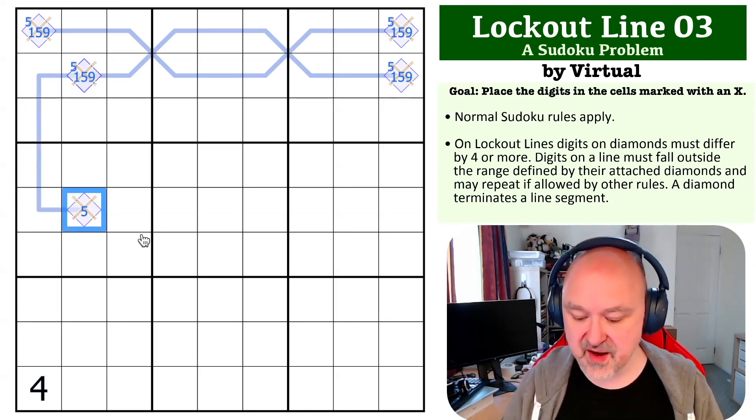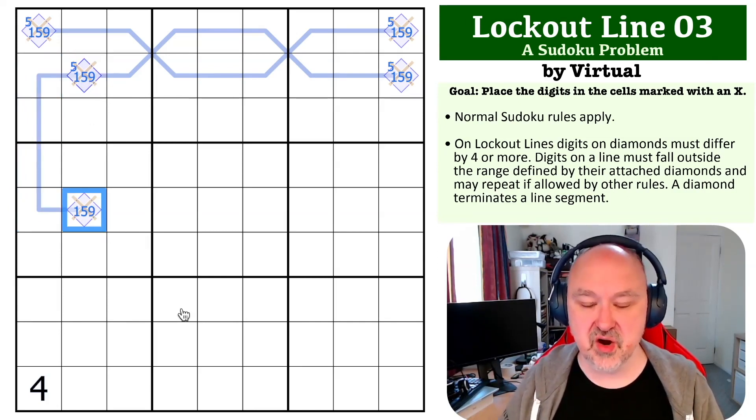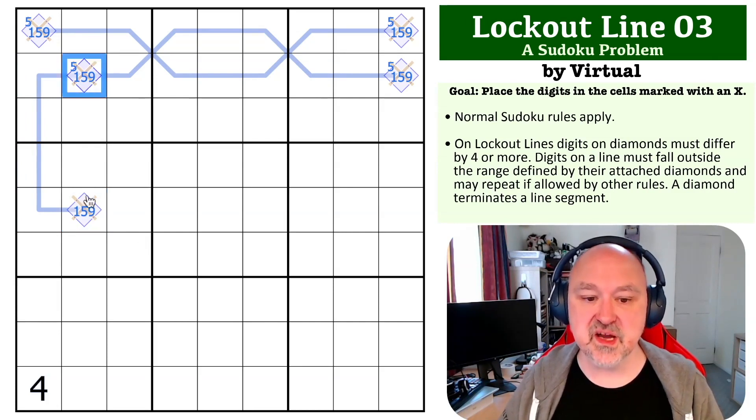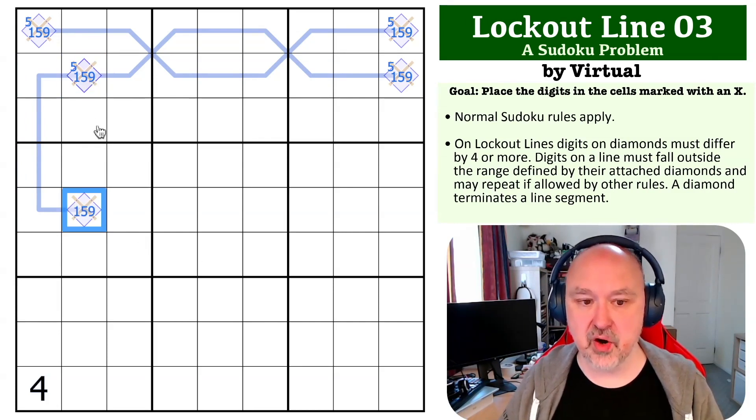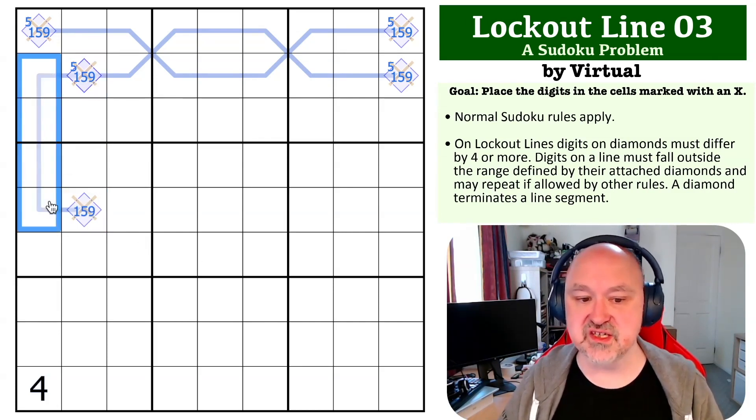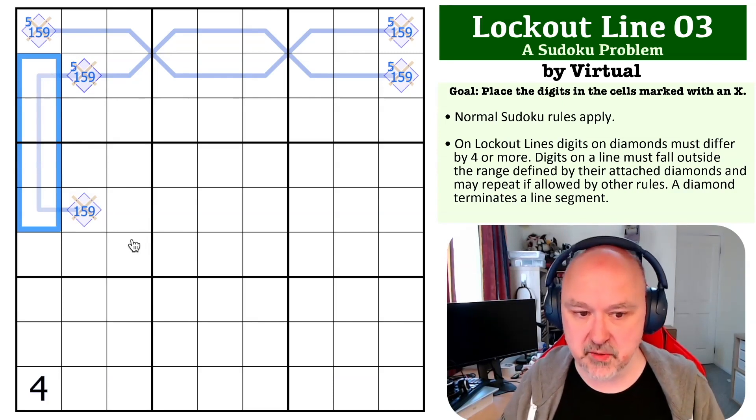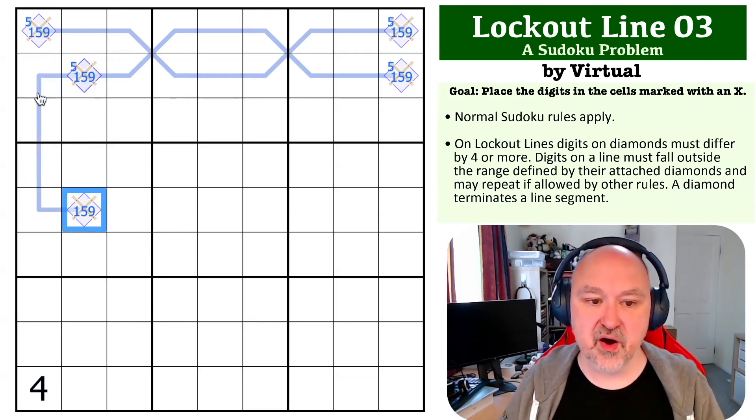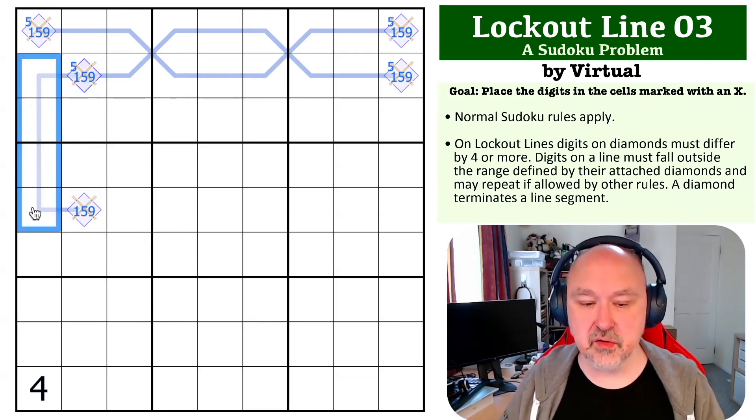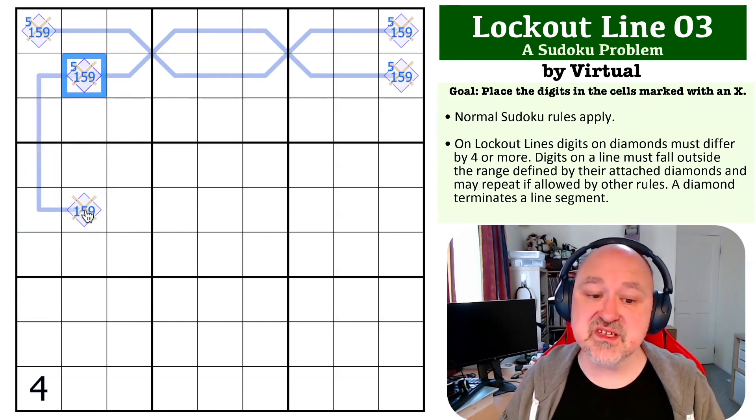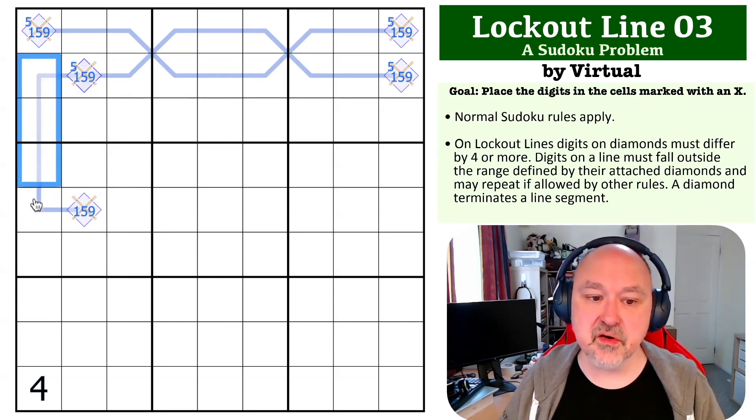If this is a five, it has to be a one or a nine. And if this is a nine, it has to be a five. So it's either going to be 1-5 or 5-9. 1-9 will lock out no digits, and this line would have to be zero in length.